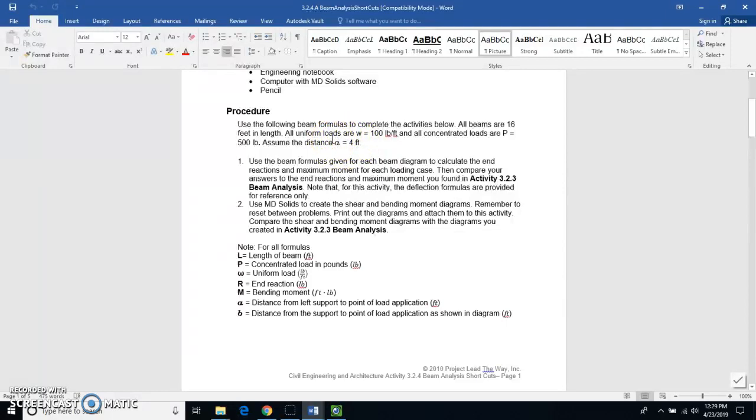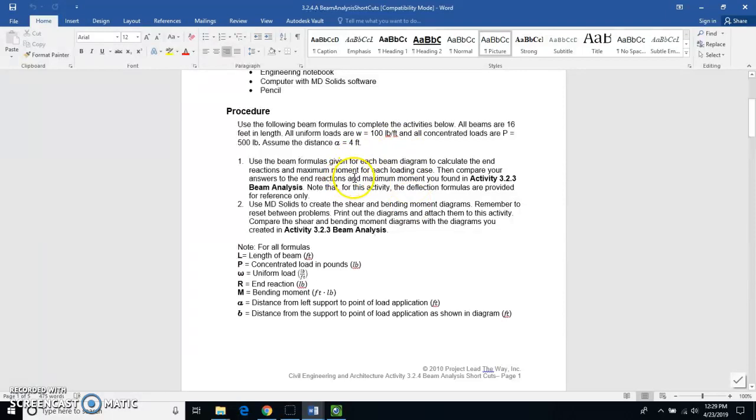And then you're going to assume the distance for the letter A is equal to 4 feet. So I'm going to show you a couple of these but I'm not going to use these values. You're going to be responsible for doing all six of these diagrams yourself.